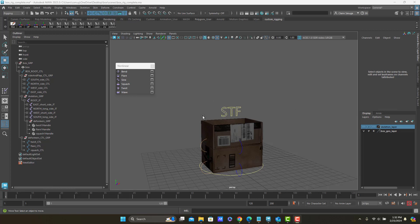The only thing that's scary about writing expressions in Maya is the Expression Editor itself, which is not a great window.